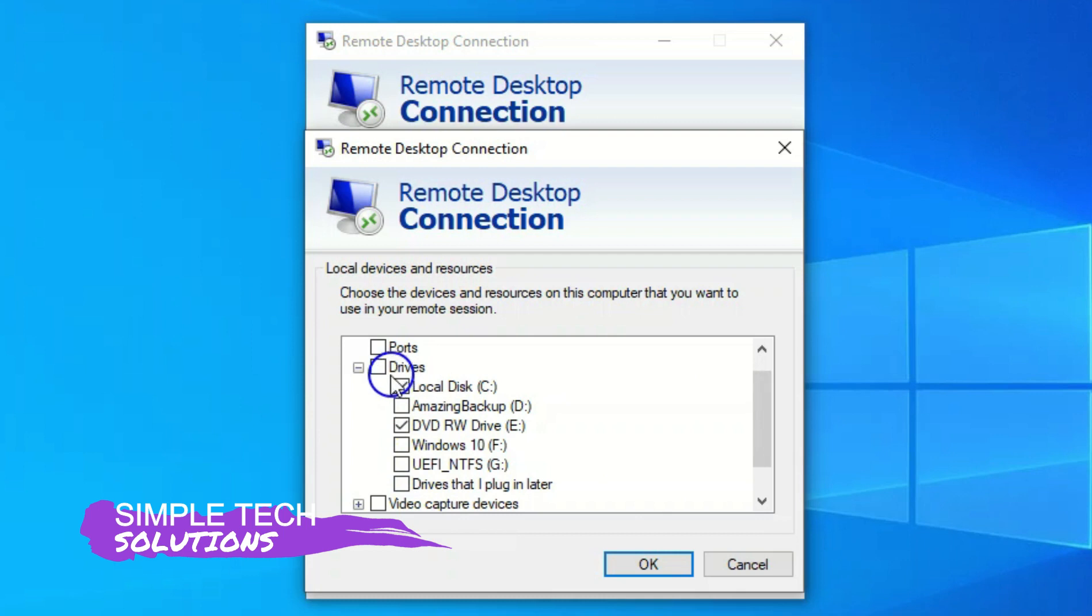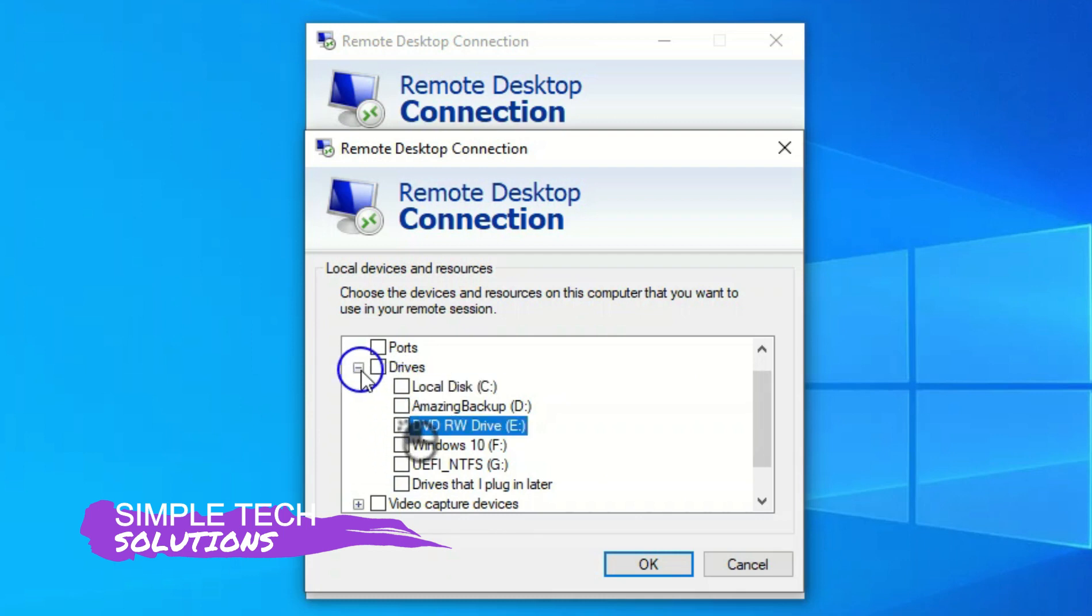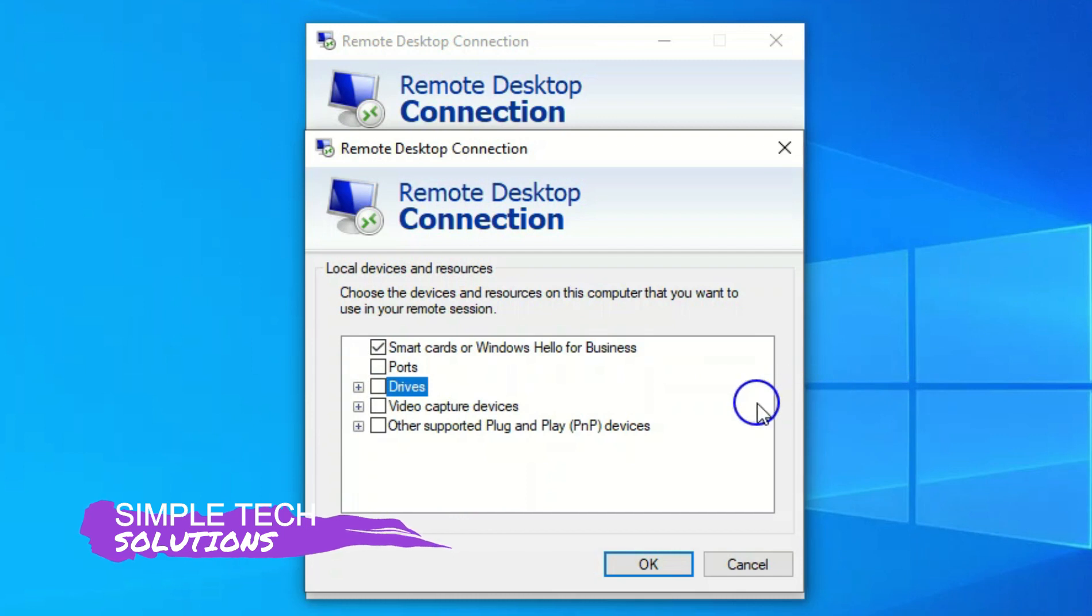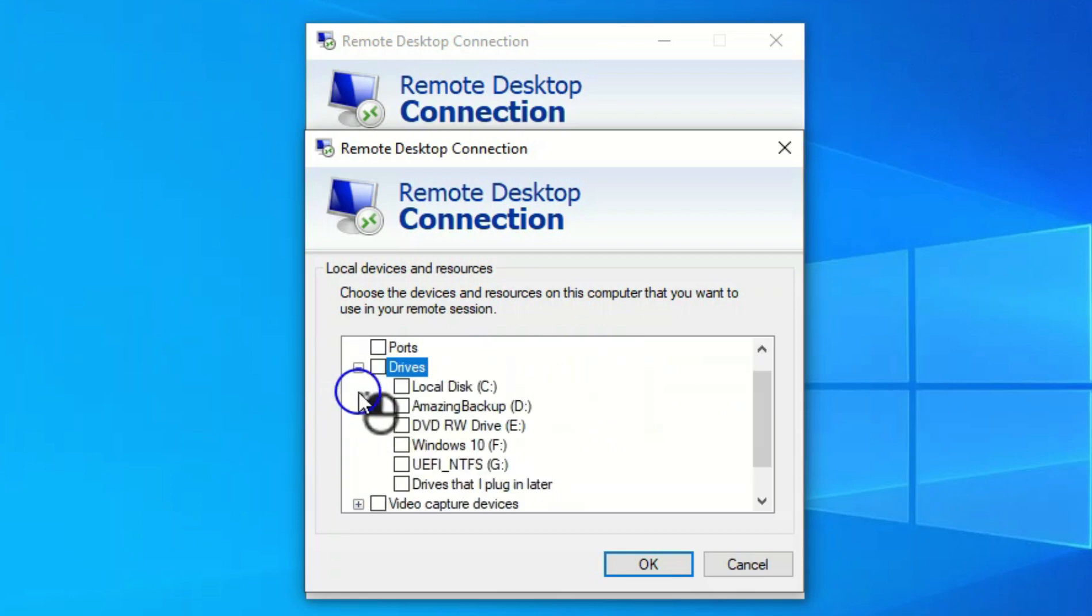Now under the show options, you go to local resources and you click on the more option. Now if you can see this, you see something around drive. Now initially it was like this. So it was like this. So you won't see anything on it. What you need to do is click on this plus sign and share every single thing you want to share.